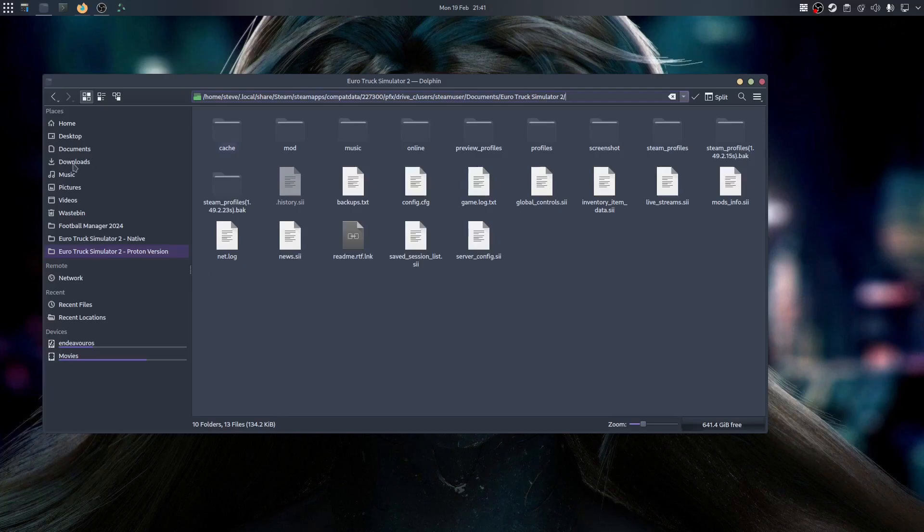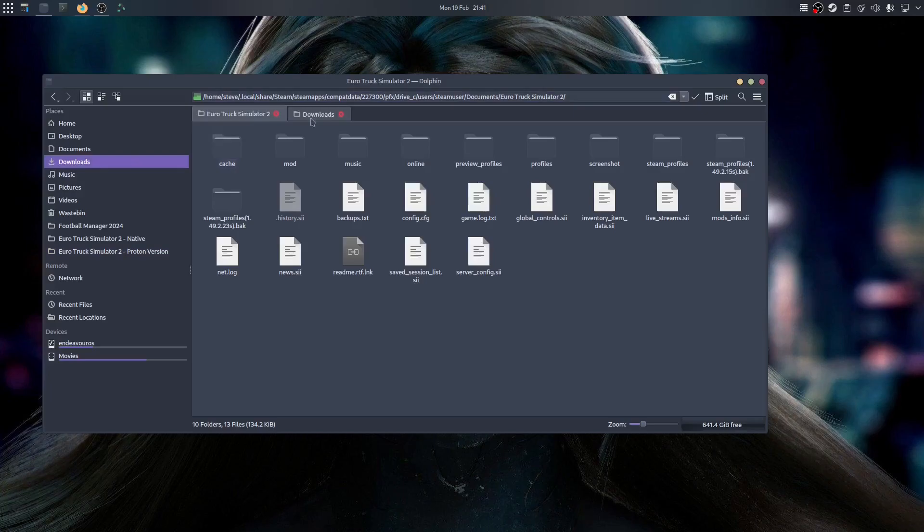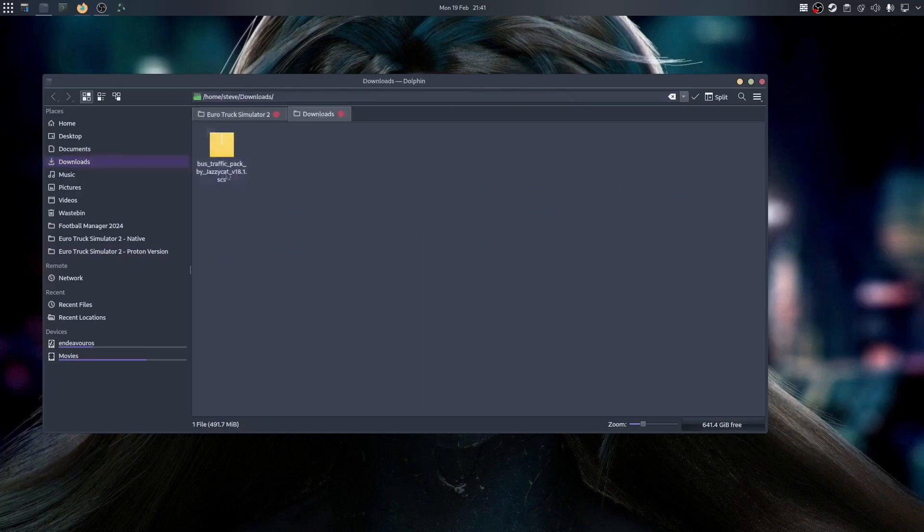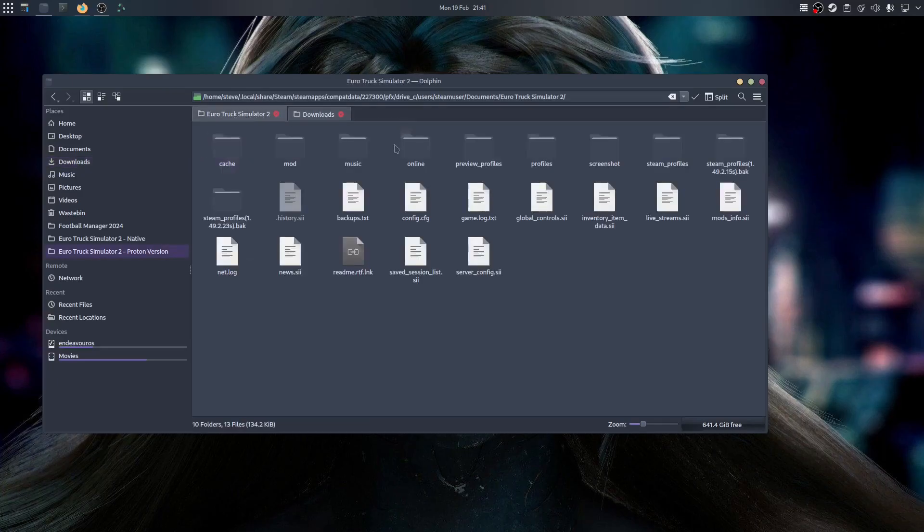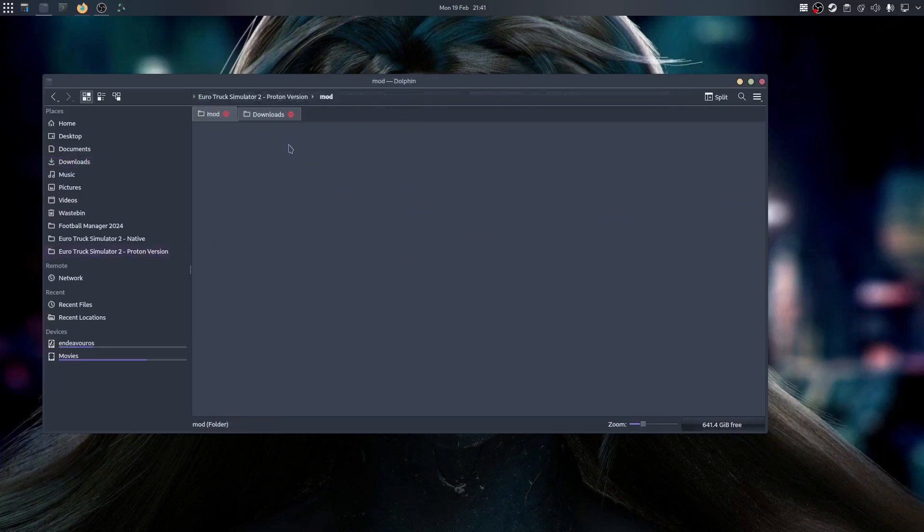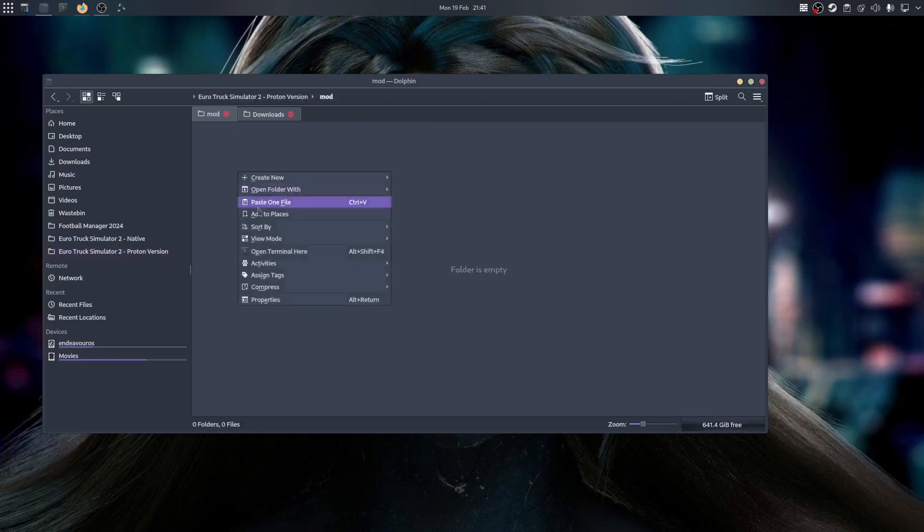So I've downloaded the mods of Jazzy Cat bus traffic. So all I'm going to do is right click, cut, and I'm going to put it into the Proton version of Euro Truck. So you go to mod and then go to paste. So that's now copied over.